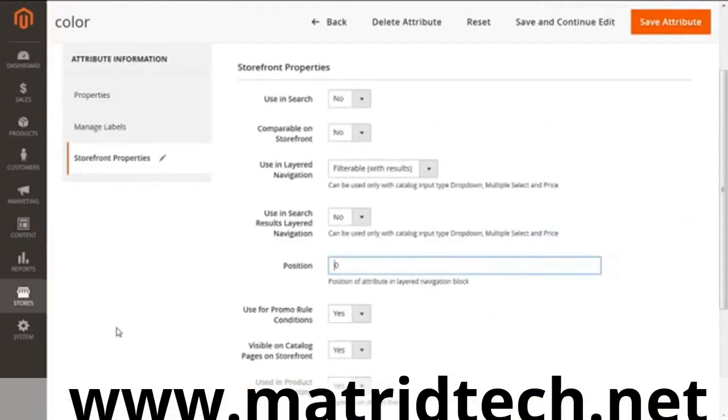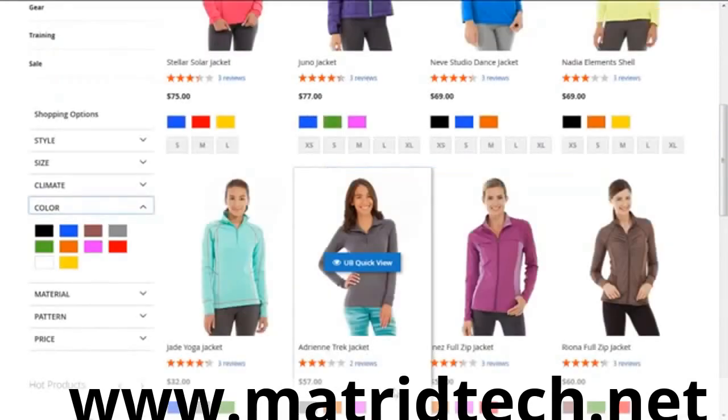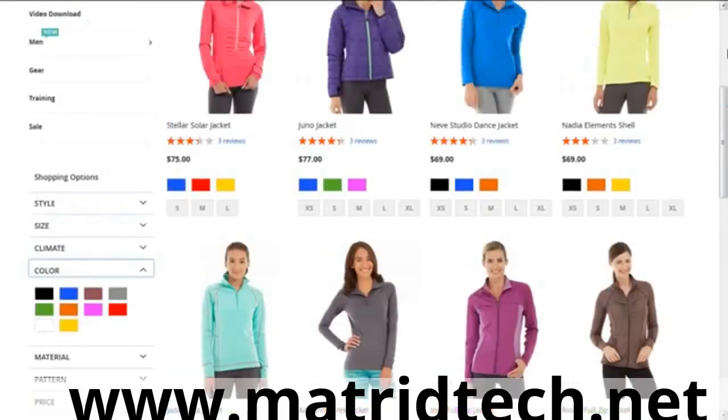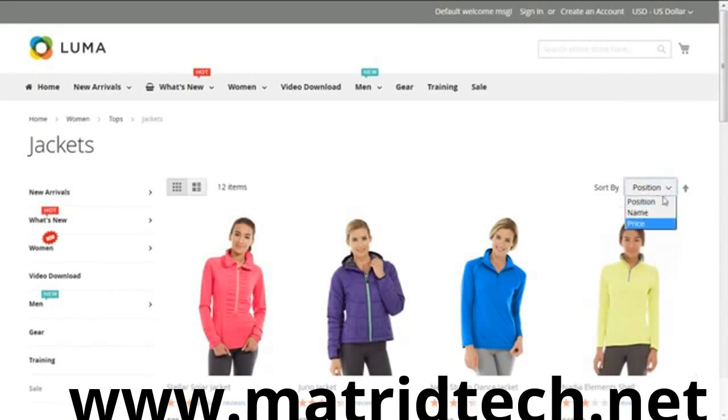Going back to the section, we have Use for Promo Rule Condition. This defines the attribute into the promo code which you're using for special offers or discounts. Then we're moving to Use for Sorting in Product Listing. When you see a product, you see the sort option. When you select yes or no accordingly, you can see that attribute there.